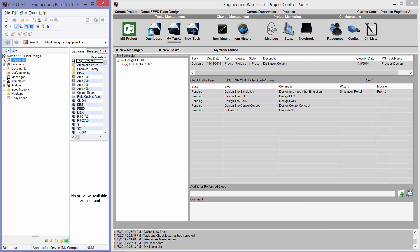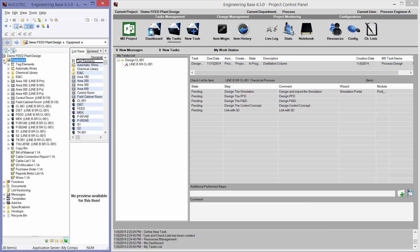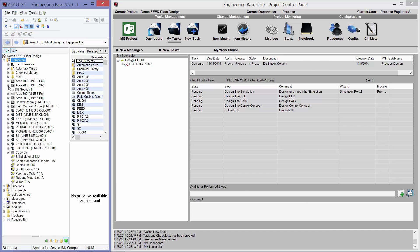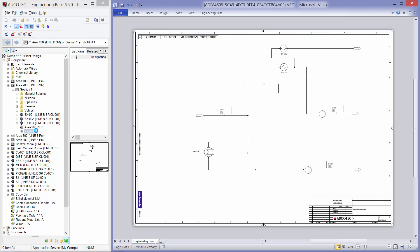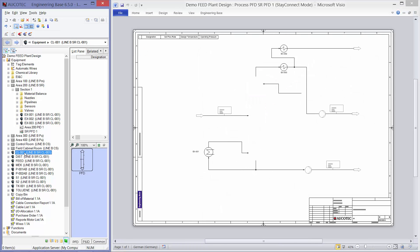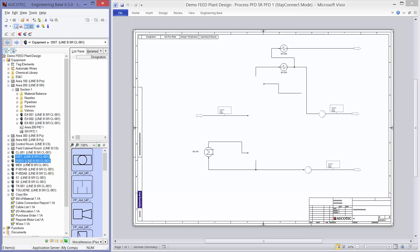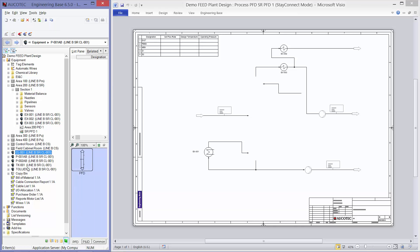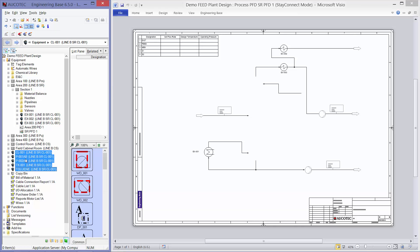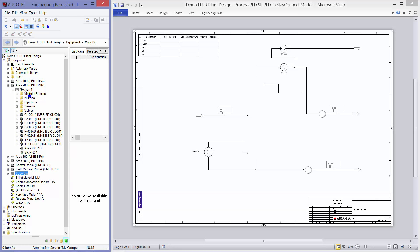And I will go to the equipment folder, area 200. And I will open the PFD. Then, I will rearrange the streams to the appropriate folder. So, I will place streams into material balance. And simultaneously, you can see that the material balance table has been populated. And I will put the devices into section 1.